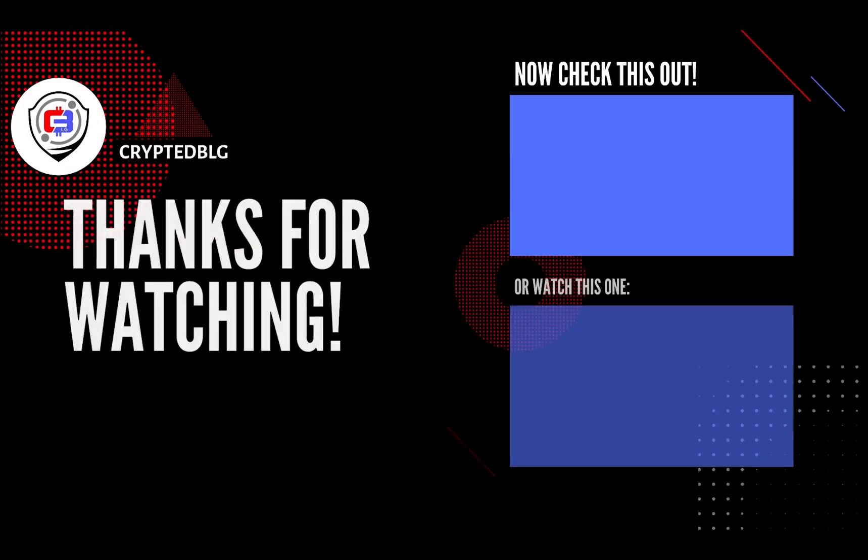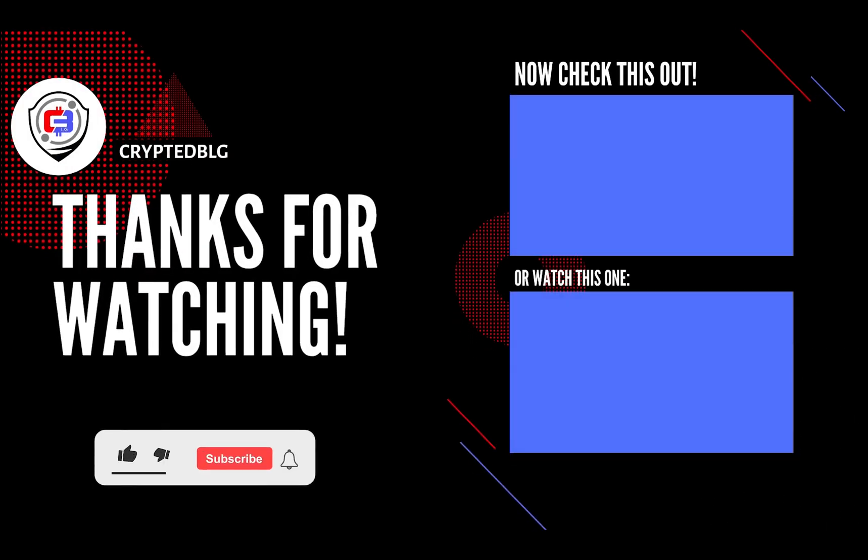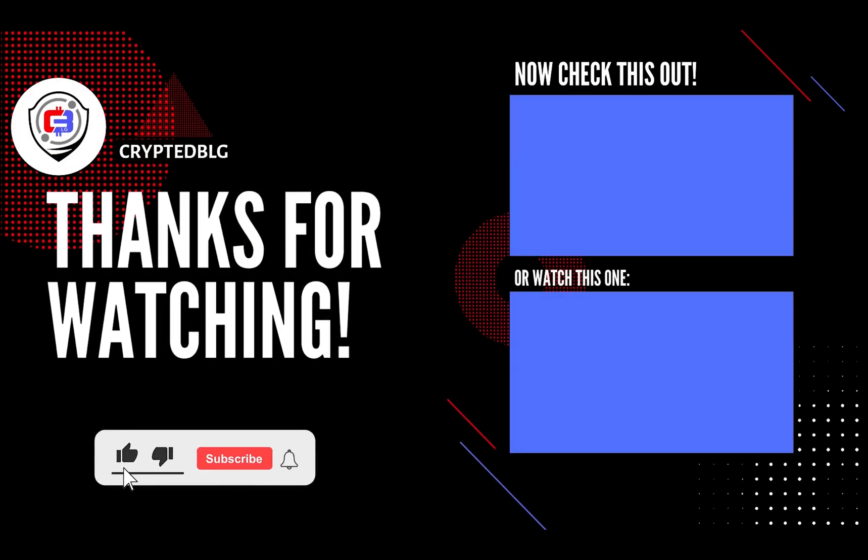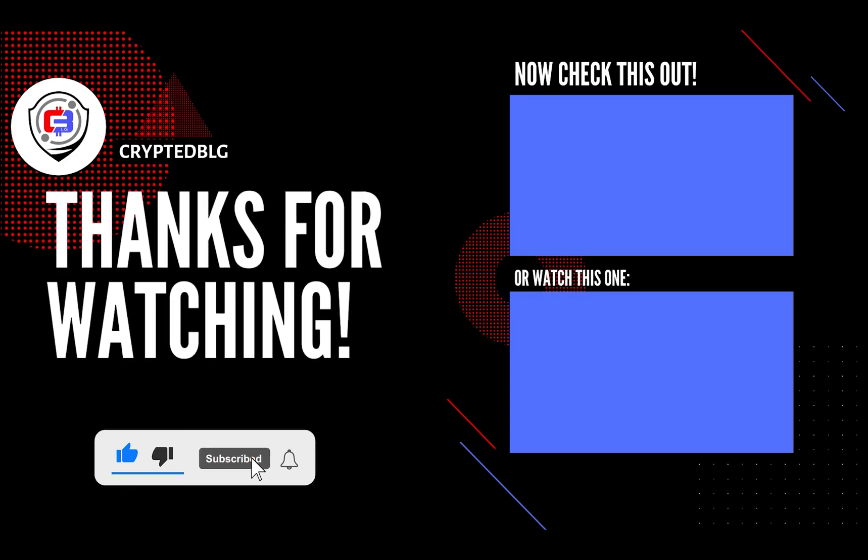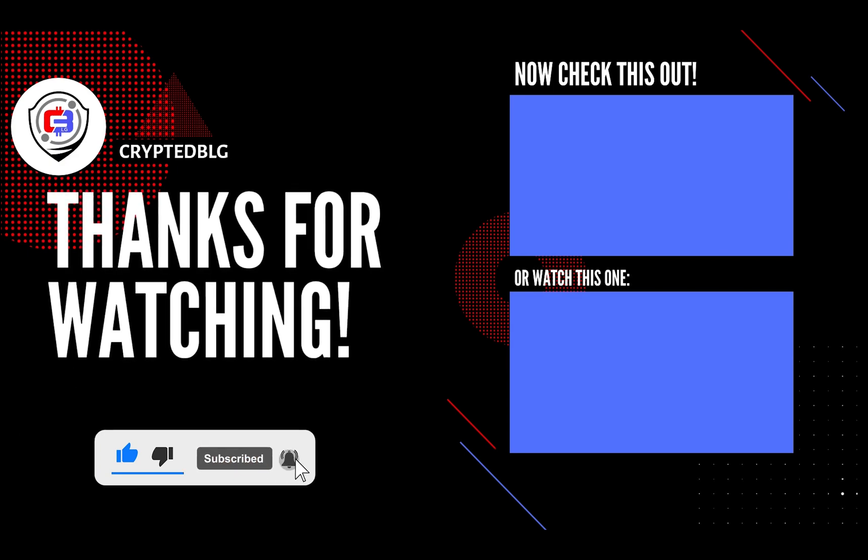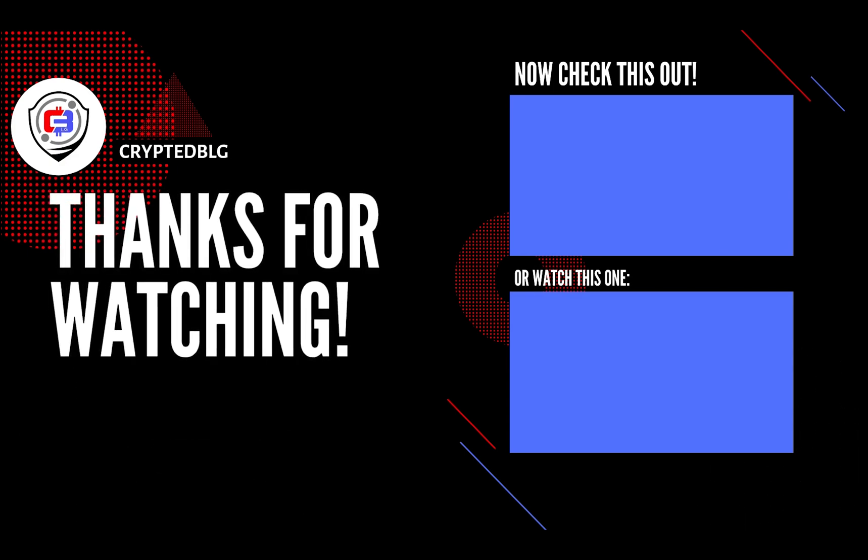That's it for this video. Hopefully you got this miner set up. Let us know what you think in the comment section. If you like the video, give it a like, subscribe, and we'll see you in the next one. Thanks for watching.